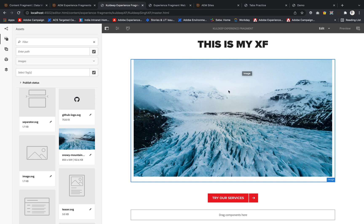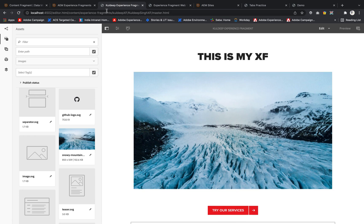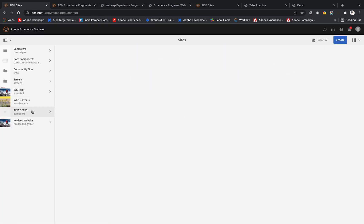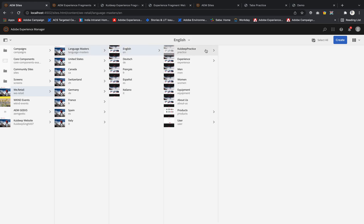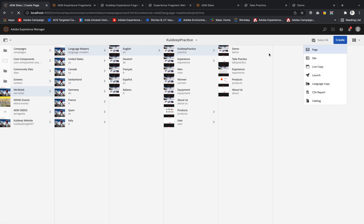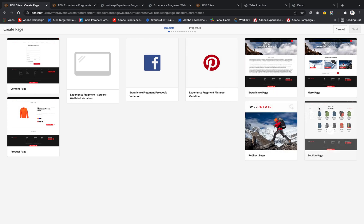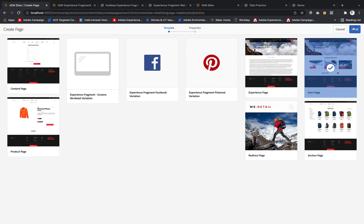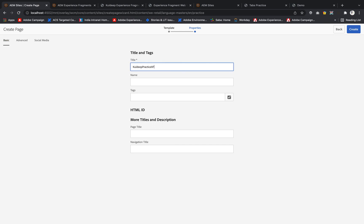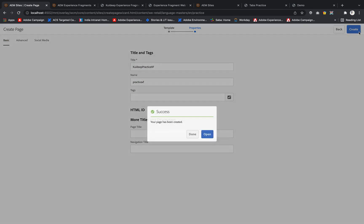Our Experience Fragment content is ready. Now I want to use this Experience Fragment on a page. I'll go to my AEM instance Sites, navigate to v-retail > language master > English > practice, and create a new page using the Hero page template. In the title I'll write 'practice xf' and hit Create, then Open.